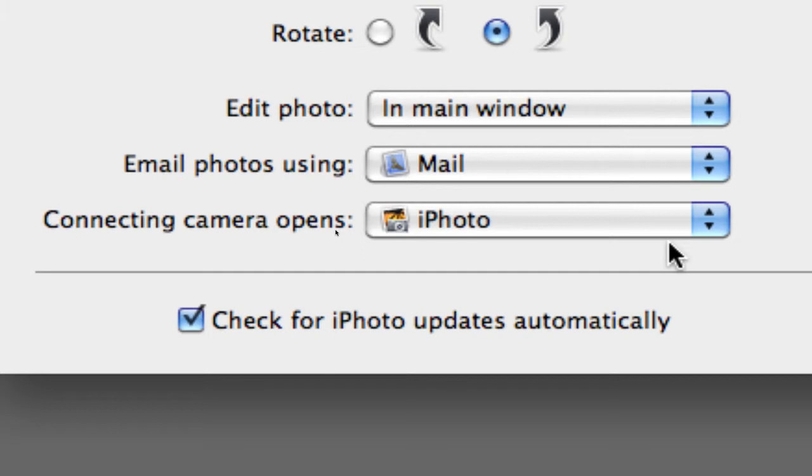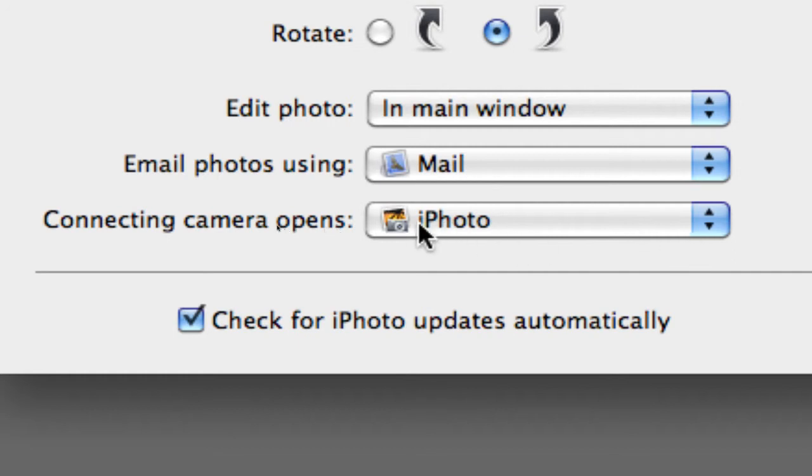iPhoto is used when you connect your digital still camera to your computer. Your iPhoto will pop up and you'll be able to use your photos from your digital still camera. That's the only time iPhoto will pop up if you select this option.